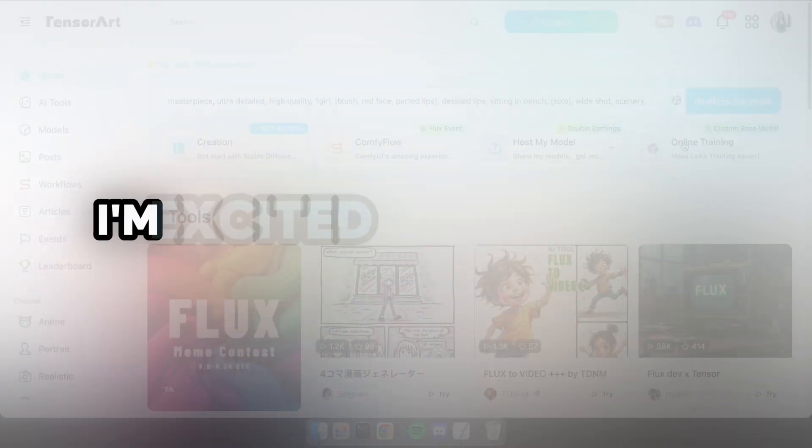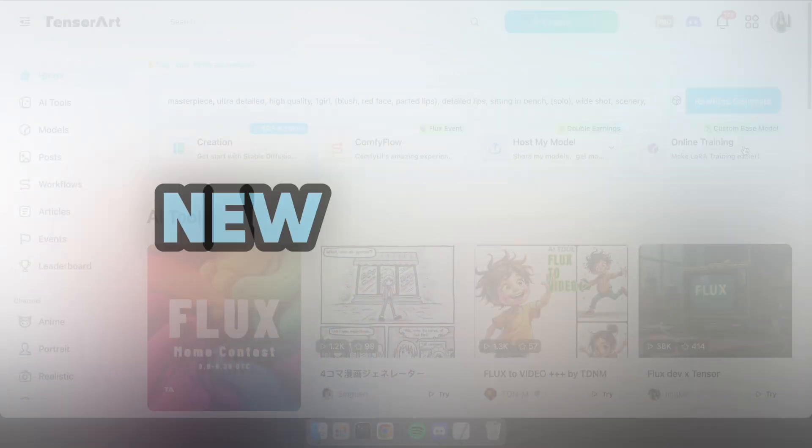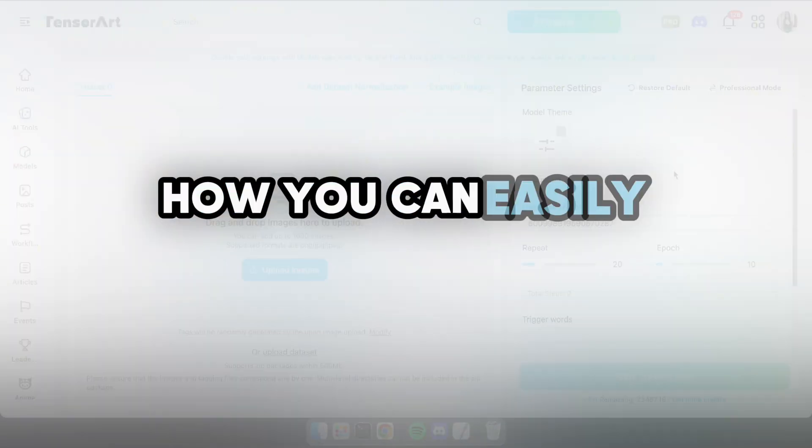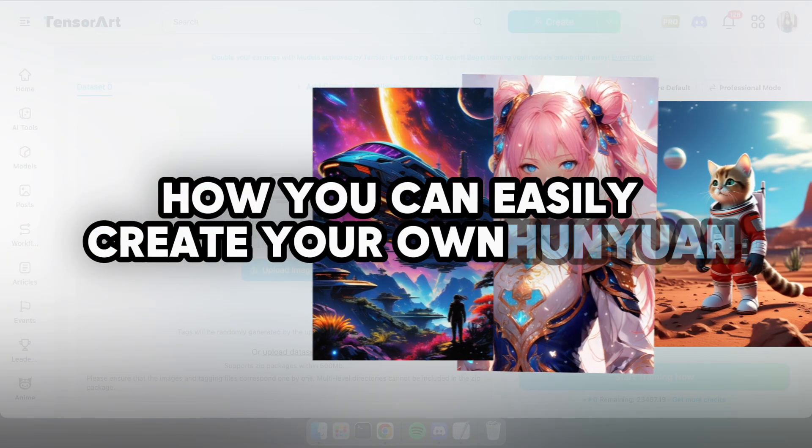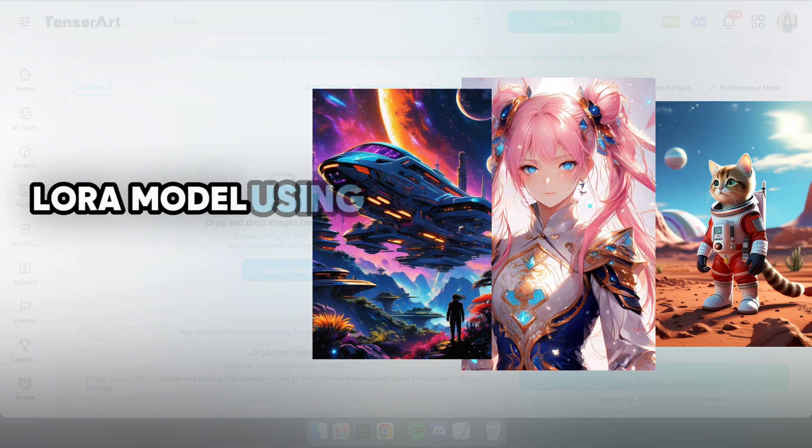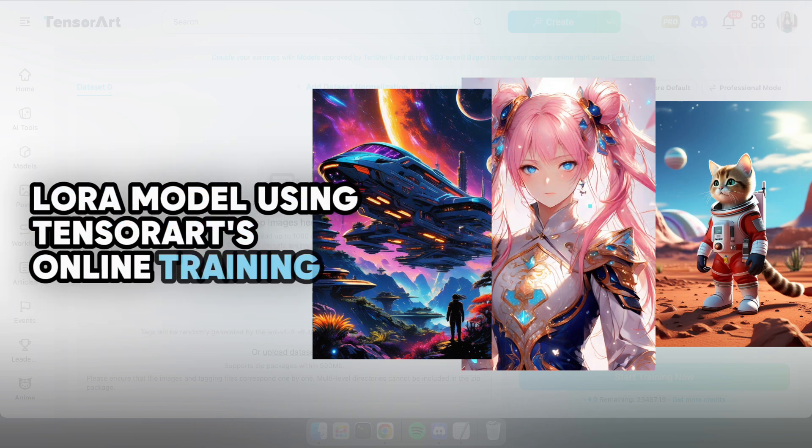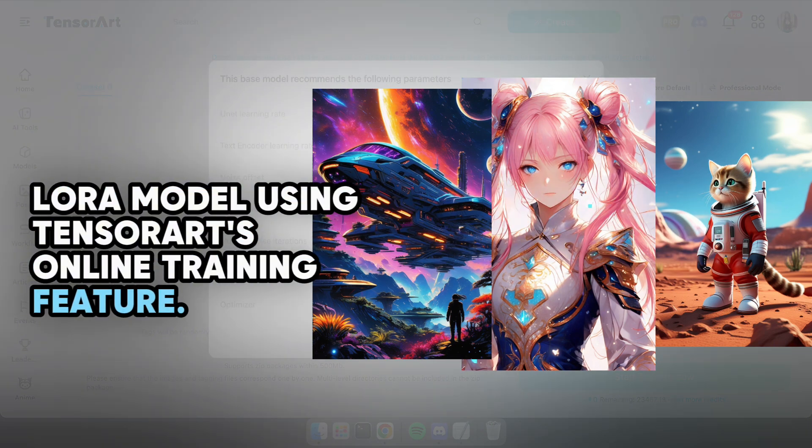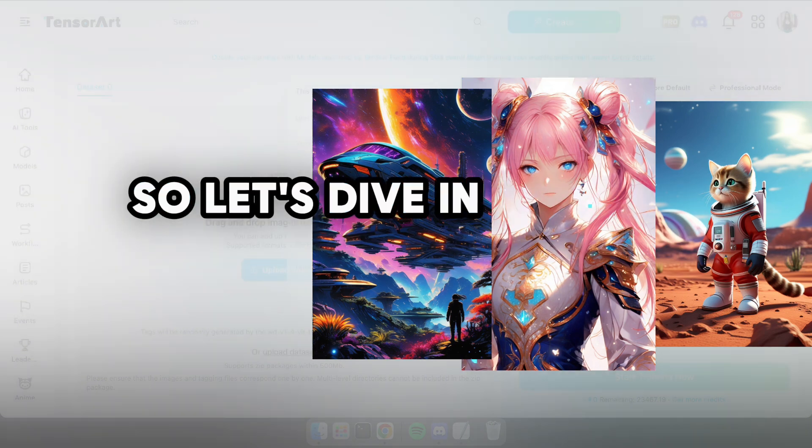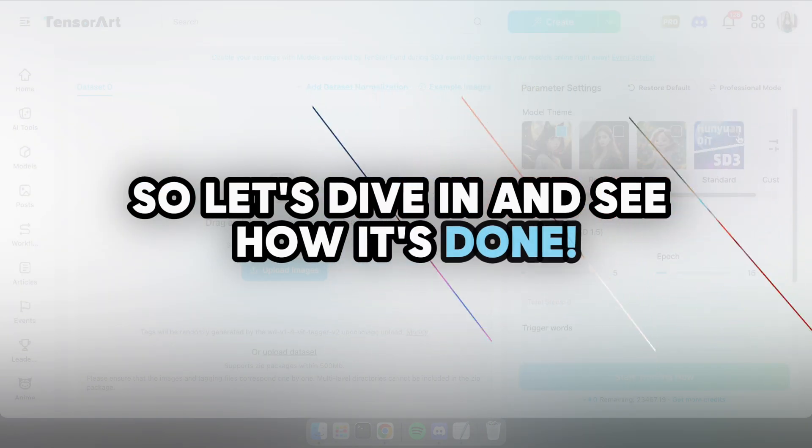Hello guys! Today I'm excited to bring you a new video on how you can easily create your own Hunyuan Laura model using Tensor Art's online training feature. So let's dive in and see how it's done.